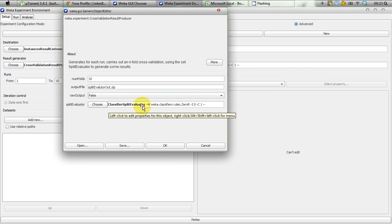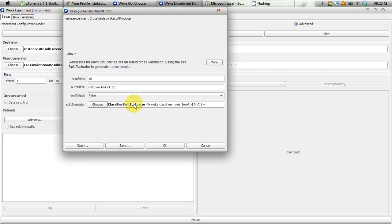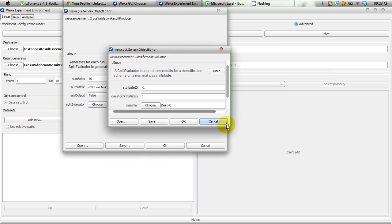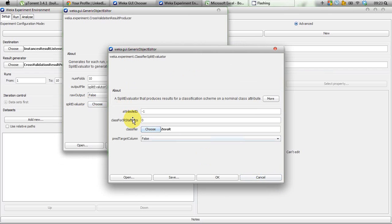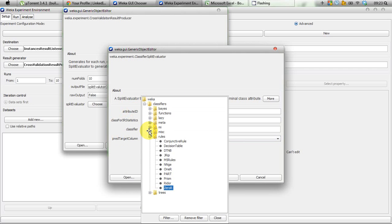We left-click on the Classifier Split Evaluator to edit its properties. A property editor pops up with options like attribute ID, class for IR statistics, and print target column — we're not interested in those. We just need to select the classifier. As mentioned, we're producing learning curves for Naive Bayes, but I'm not going to select it directly yet.